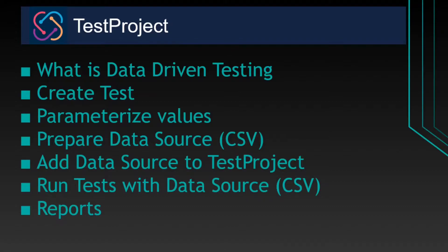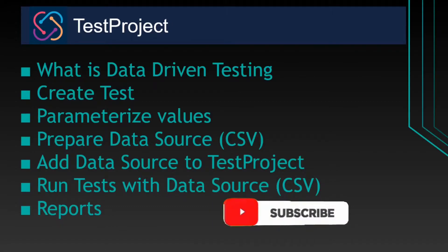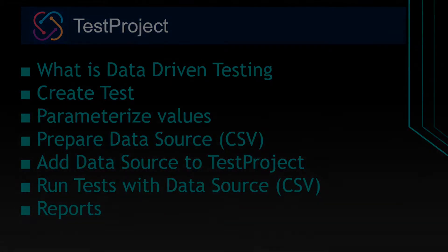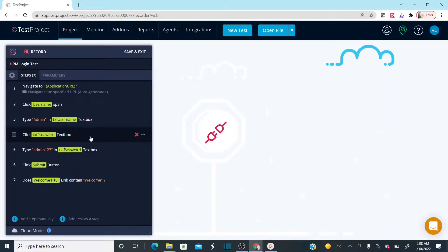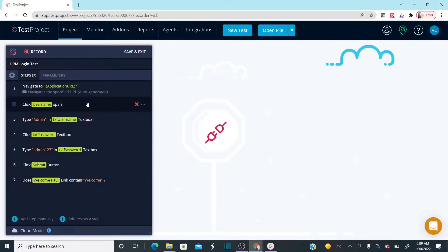Let's jump onto the system. This is my TestProject account. Please visit my first video to set up the TestProject automation tool — you can find the links in the description. This is the first test that we automated. Visit lesson 3 to understand the basic steps to automate a web UI test case. This is the same test case I'm opening here.